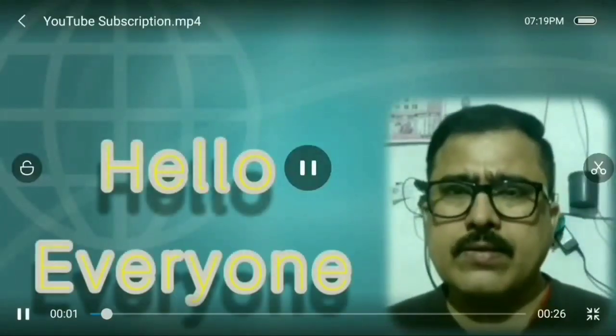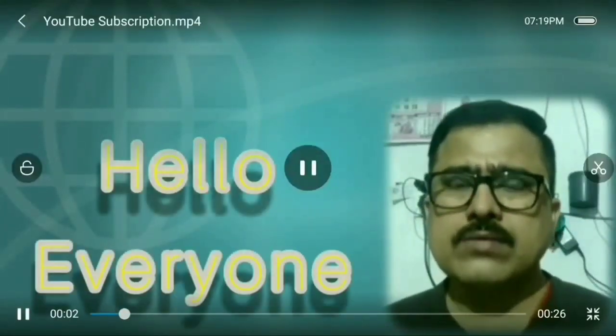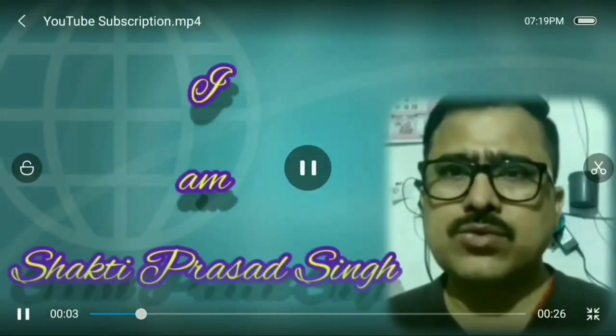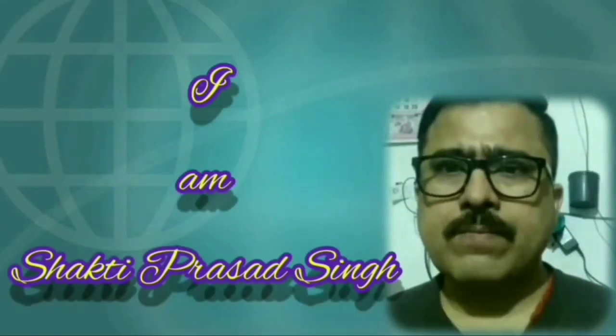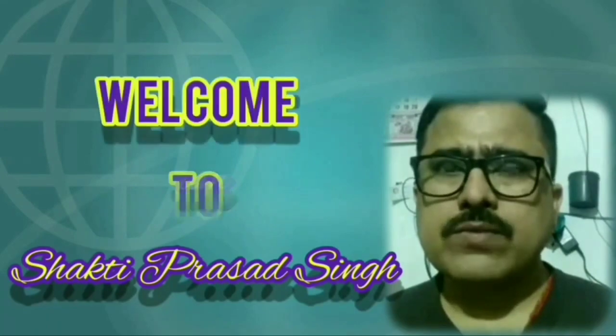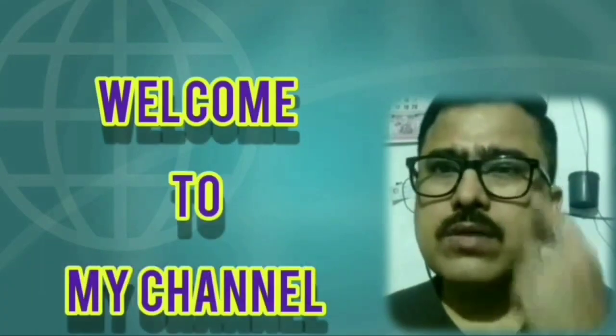Hello everyone, I am Shakti Prasad Singh. Welcome to my YouTube channel IT Bloom.